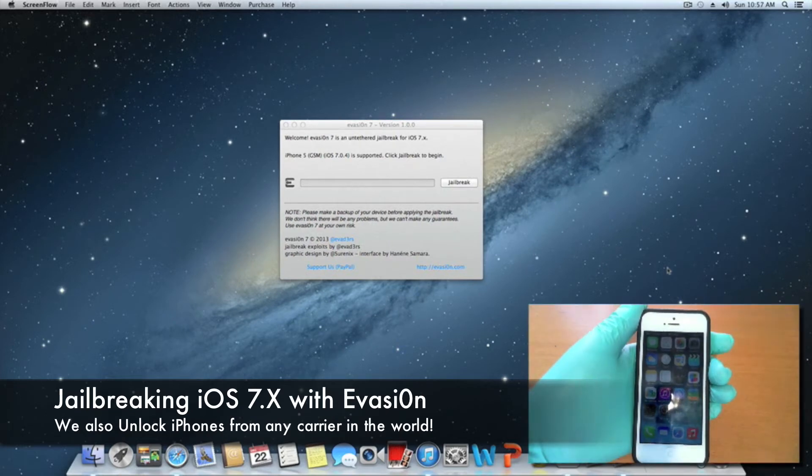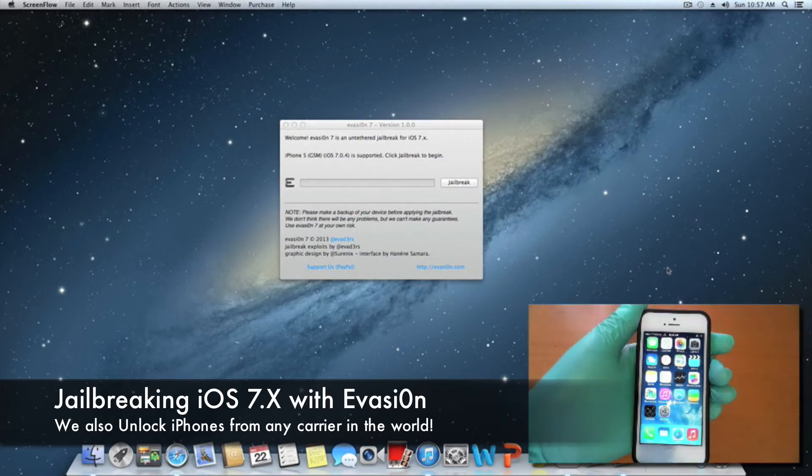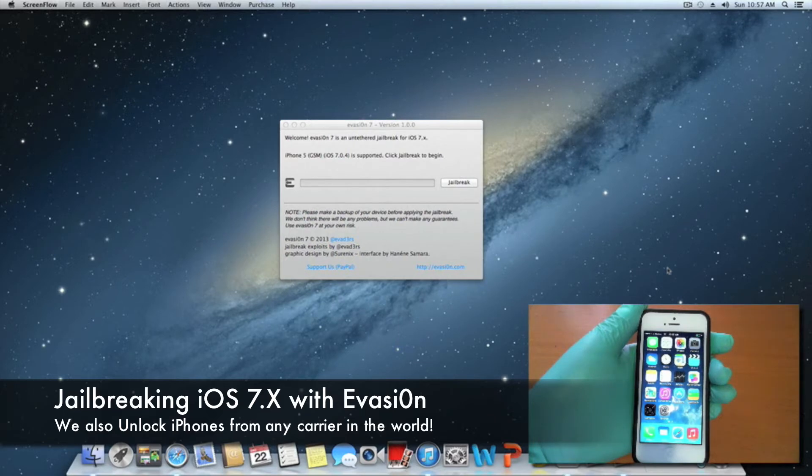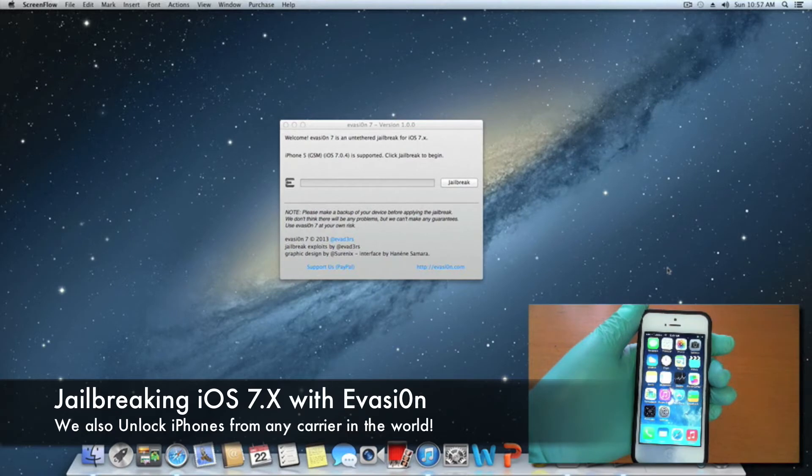This will work for any device running any iOS between iOS 7 and 7.0.4, as well as the 7.1 beta 1 and beta 2. This will work on Windows and Mac.